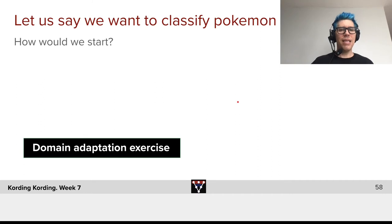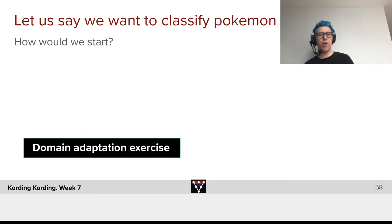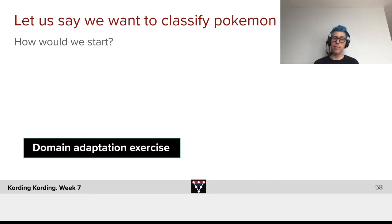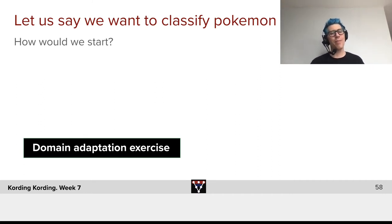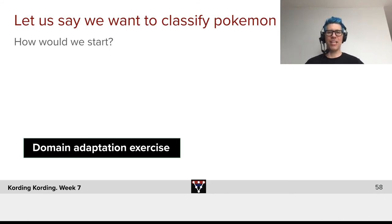So let's say you want to classify Pokémon. How should we start? Well, why don't you think a little about that during the domain adaptation exercise?